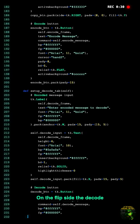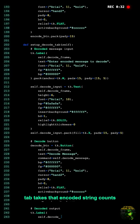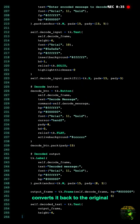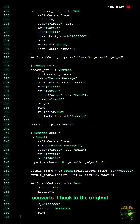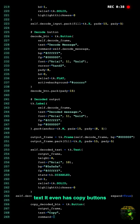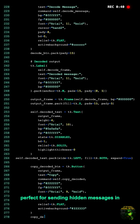On the flip side, the decode tab takes that encoded string, counts the repetitions of the carrier, and converts it back to the original text. It even has copy buttons for easy sharing.